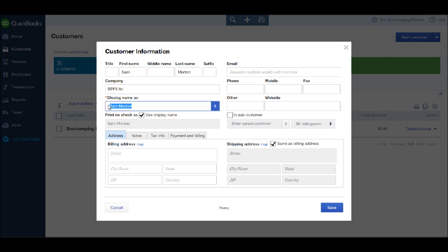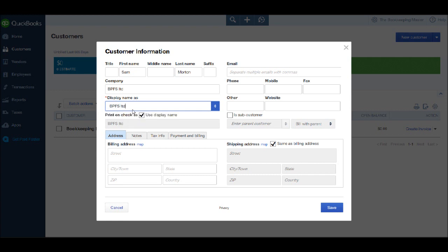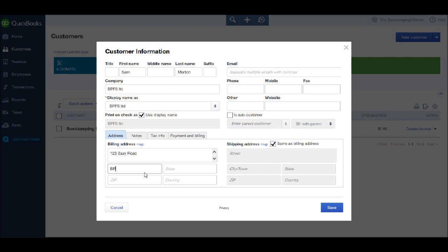The company is BPFS Limited. I want the display name to be the company rather than the contact name. So I can change that by putting BPFS Limited in the box. I can then add the address of the business. So one, two, three, Easy Road. This is a false address city, BPFS town. The state or county, let's put Essex. The zip code or postal code. And then the country.